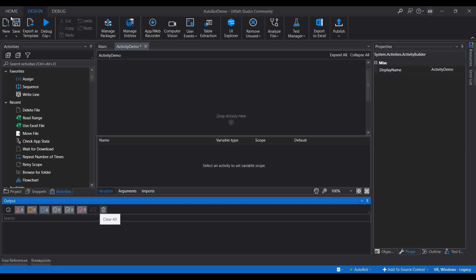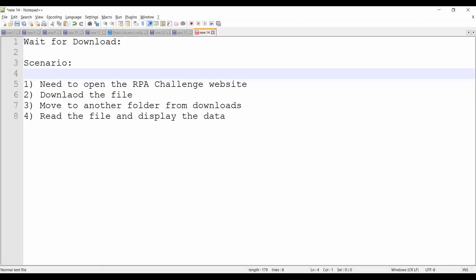This is one sample scenario. The download time can be dynamic — maybe it will take one minute or maybe three minutes. So you need to wait until the downloading is complete. That is what we are going to see today using the Wait for Download activity.